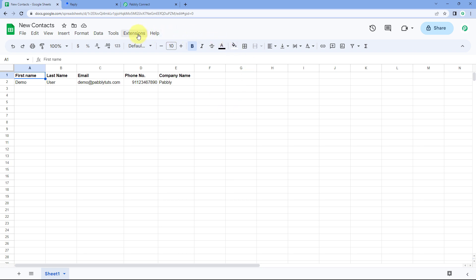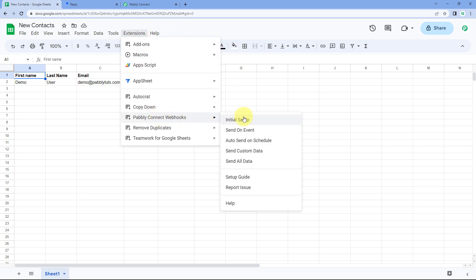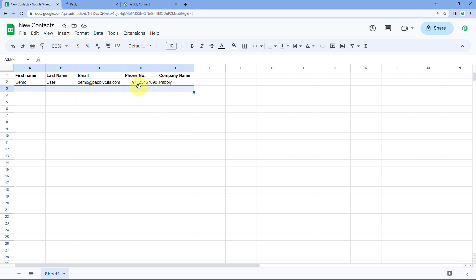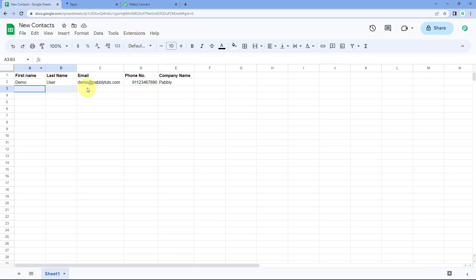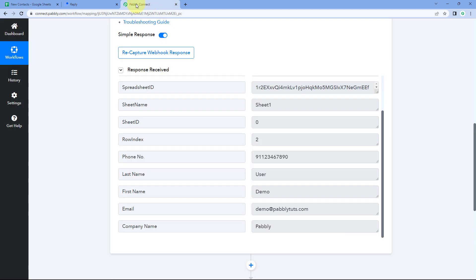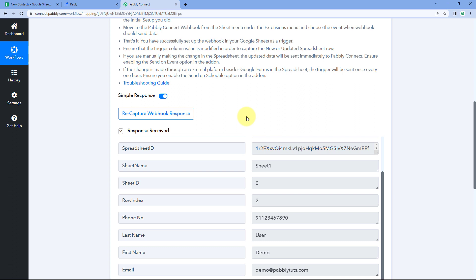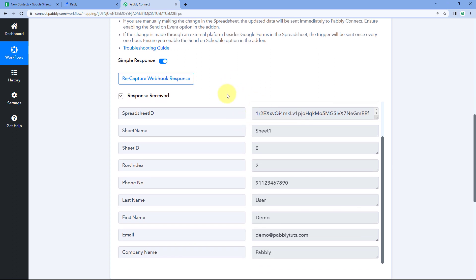Close this window, then go to Extensions > Pabbly Connect Webhooks and this time select Send on Event. By selecting Send on Event, we are telling this add-on that whenever data is added in a new row up to our trigger column, it should instantly send that data to Pabbly Connect and trigger the automation workflow. Step one of setting up this automation is now complete.